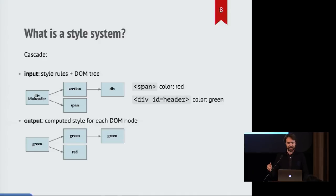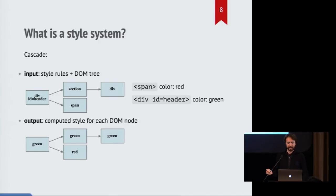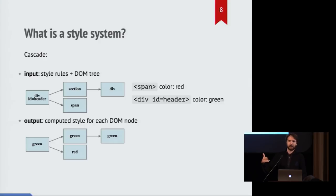What color in this case is each element going to be based on these rules? So we look and see we have a div with an ID header so we can apply the style rule to turn that green. And that gets inherited by all of its children. But that gets overwritten by the span which says I should be red.